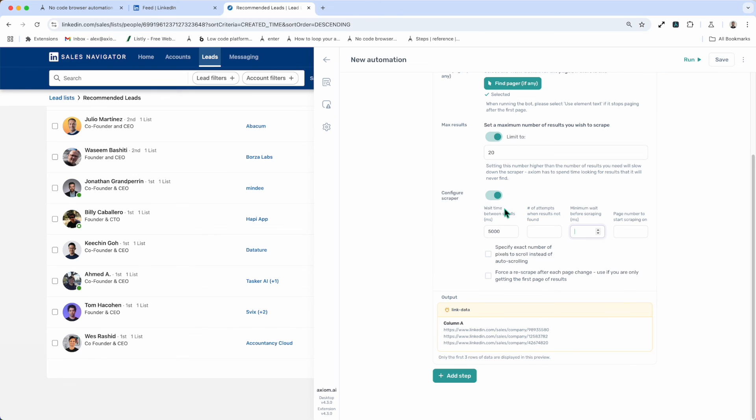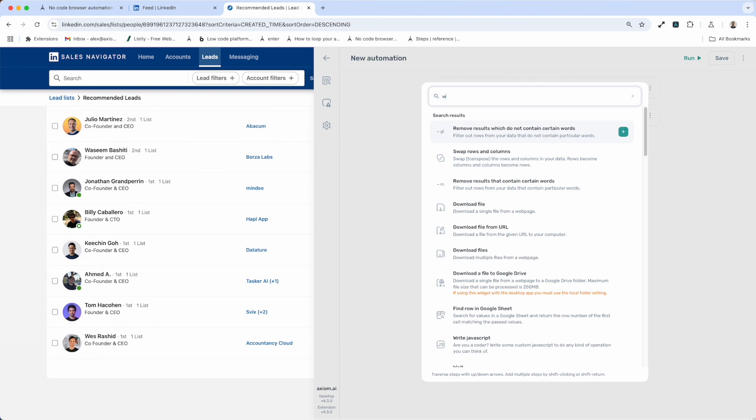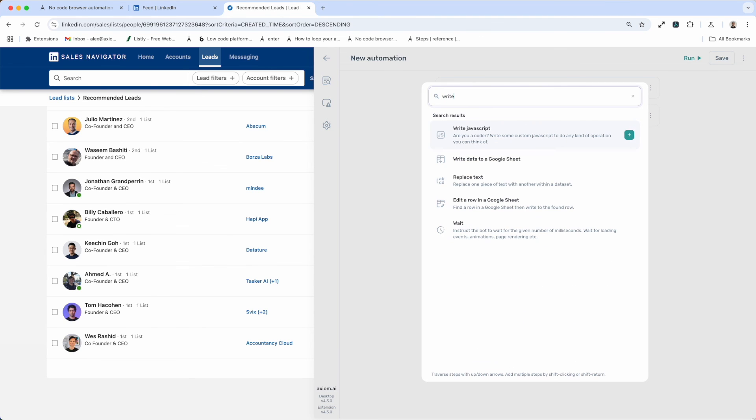Lastly, all the data is available to output, meaning you can write the data to a google sheet, or into other output steps, or for example enter text steps.